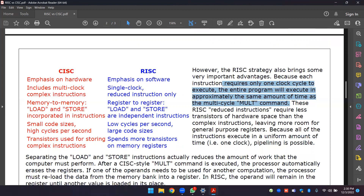Because general-purpose registers are increased in number, and because all instructions take a uniform amount of time, instruction-level pipelining is possible for RISC architecture.